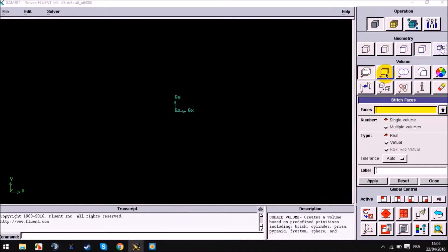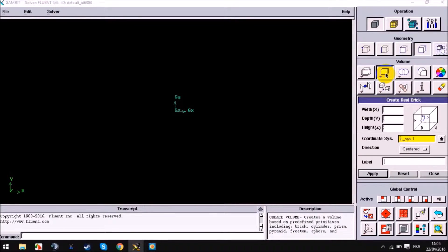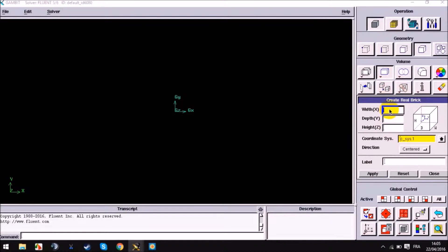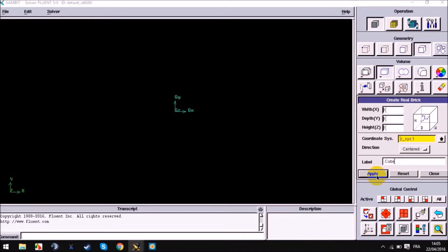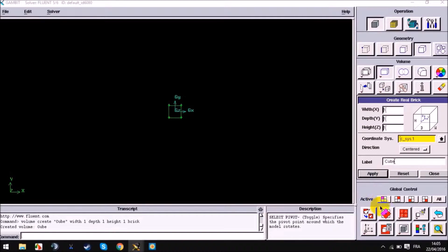Hello guys, in this part 1 I will show you how to use Gambit to build your 3D space on the mesh. Let's start now with building our cube. We press the cube, then enter our dimensions: 1 meter by 1 by 1 for X, Y, and Z. Press the window, enter our name in the label, then apply. Here is our cube.